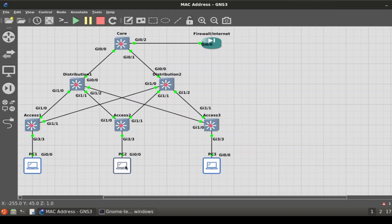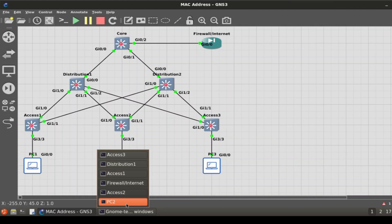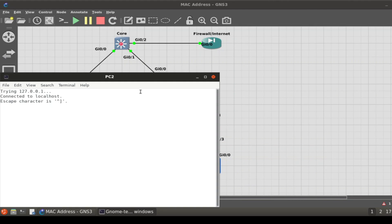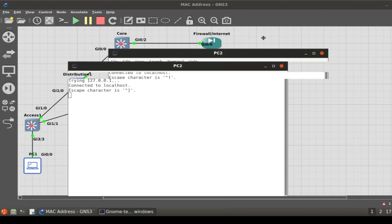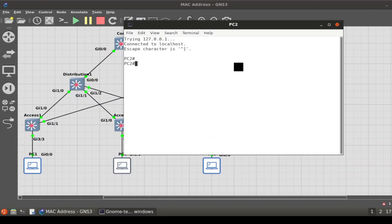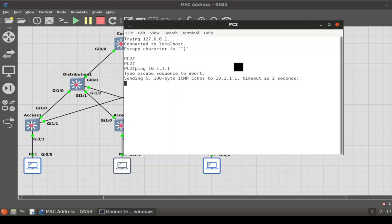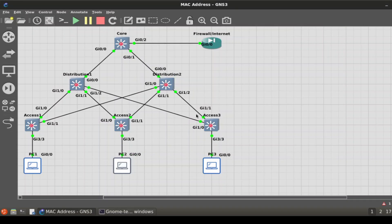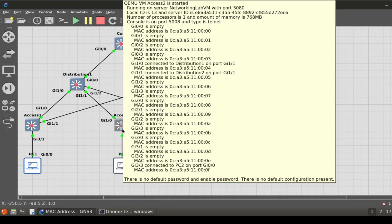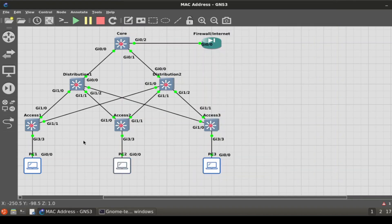But if we ask PC2 to ping that device, let's see what will happen now. Ping 10.1.1.1. Pings are successful because it sends out a request to map, 'Hey, where are you? Where is this IP address?'